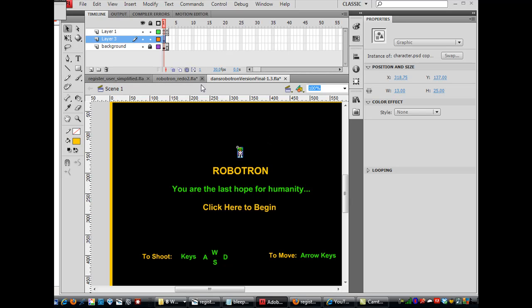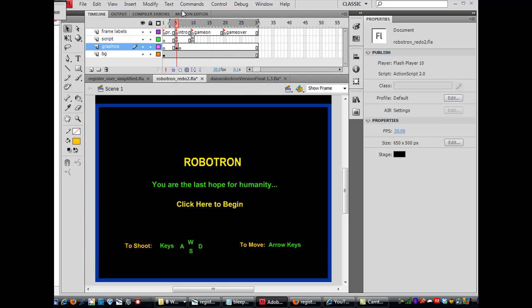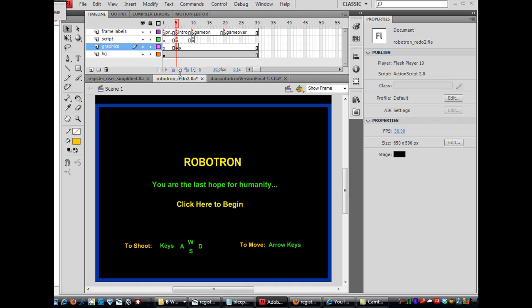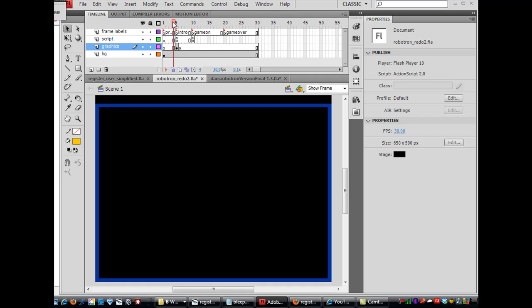So 'click here to begin.' Now let's see — this is the intro, preloader, intro. I'm going to turn off Edit Multiple Frames by clicking on the Edit Multiple Frames button again to turn it off. And I want to have the high scoreboard.